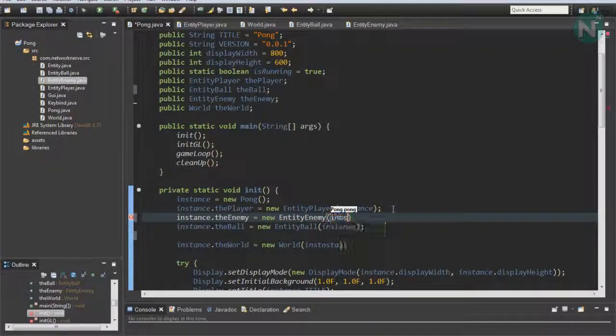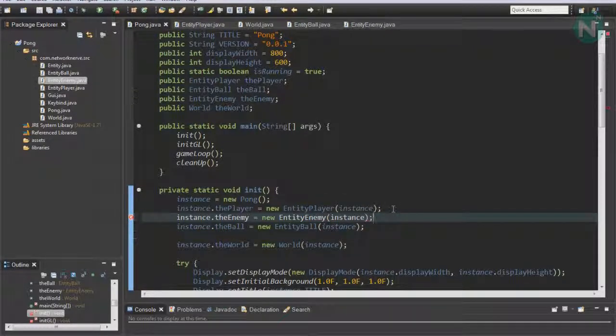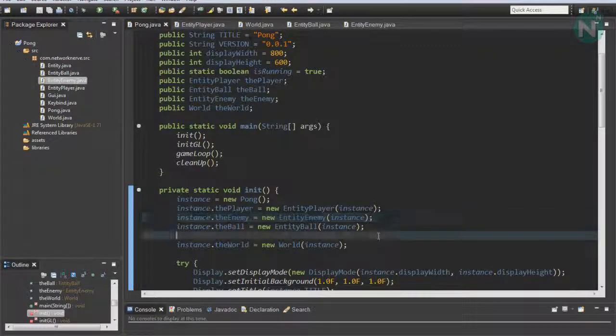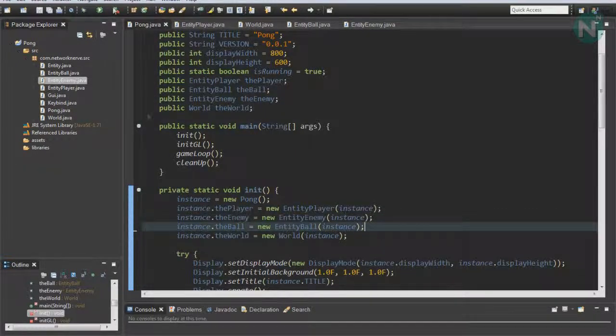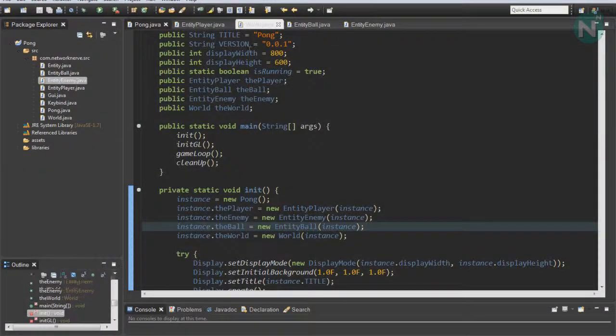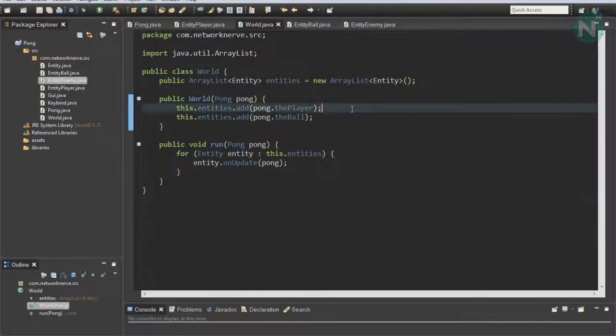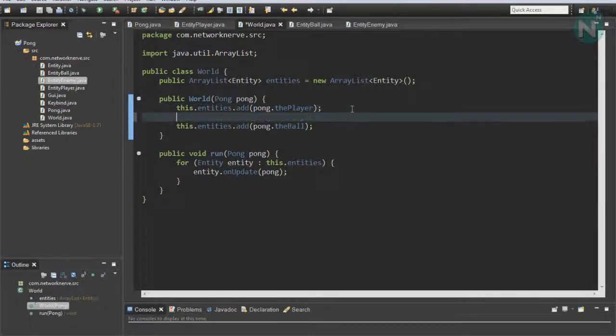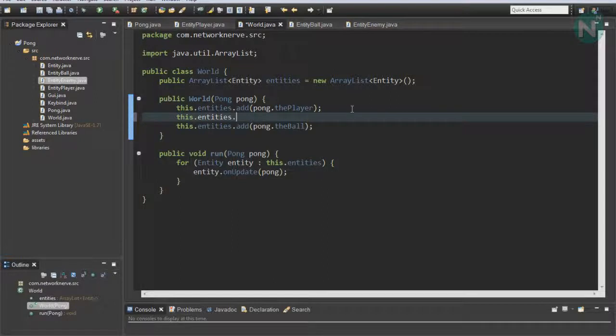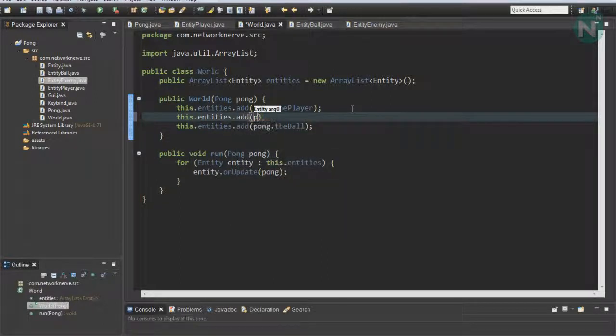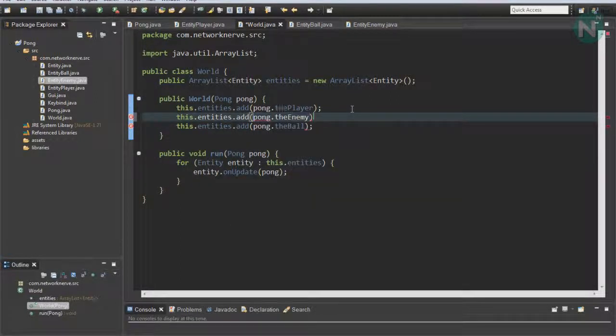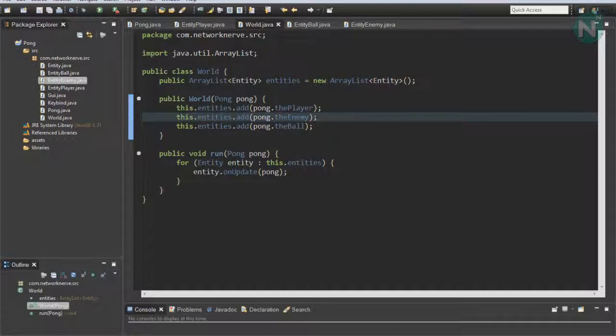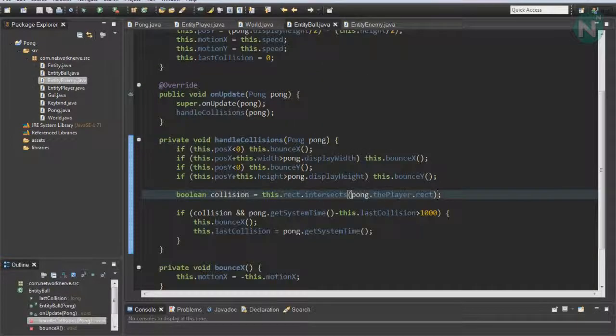Set this to the instance as the parameter. Now we can start adding it to the world. Go to the world and do this.entities.add Pong.theEnemy. Now that we've added it to the world and initialized it...